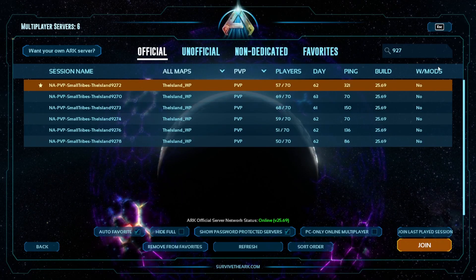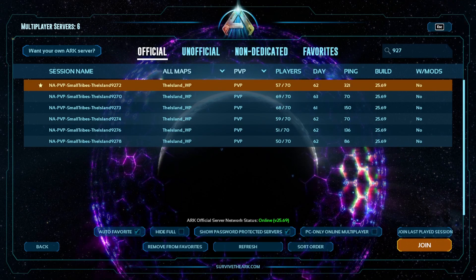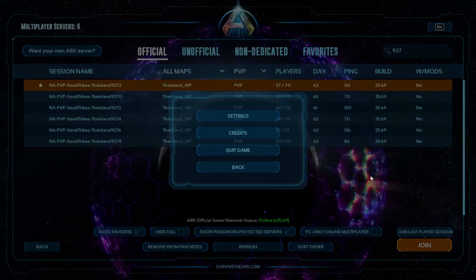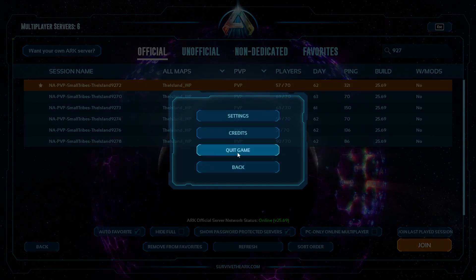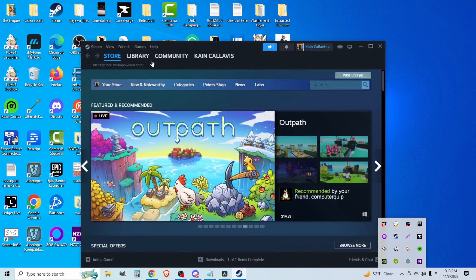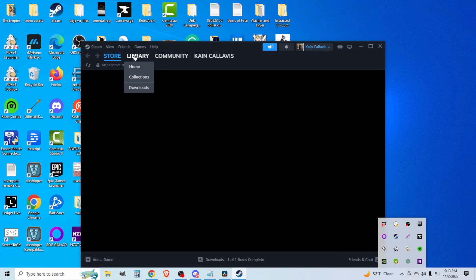First things first, go ahead and close out of the game. Yes, beautiful desktop, I know. Now, second off,